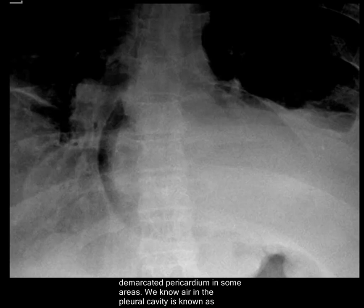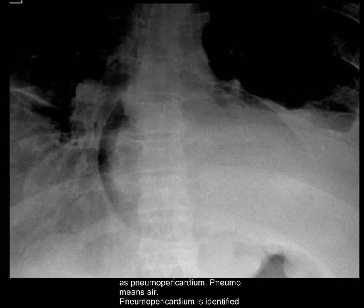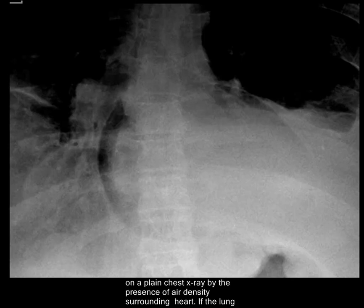We know that air in the pleural cavity is known as pneumothorax. Air in the mediastinum is known as pneumomediastinum, and air in the pericardium is known as pneumopericardium. Pneumo means air. Pneumopericardium is identified on plain chest X-rays by the presence of air density surrounding the heart.